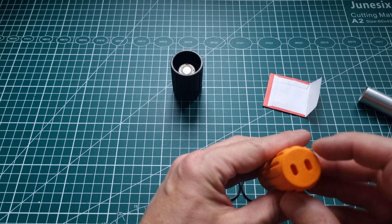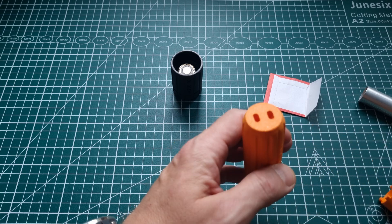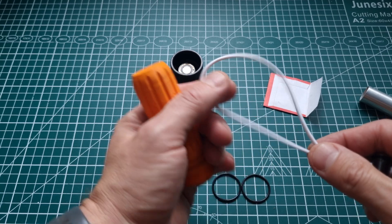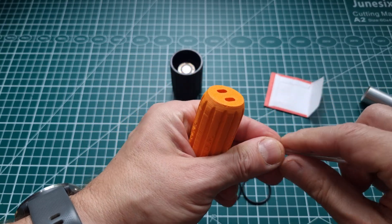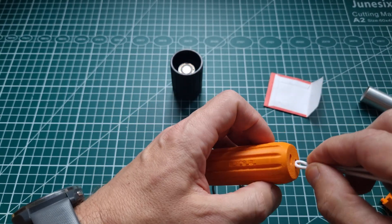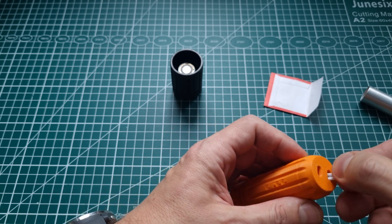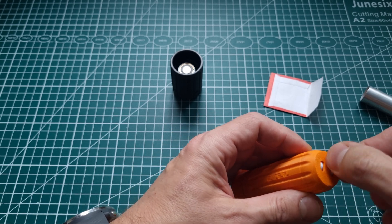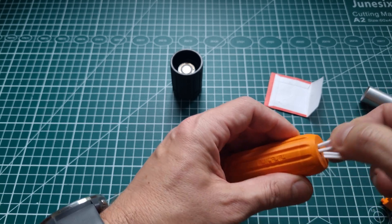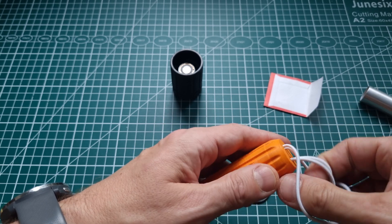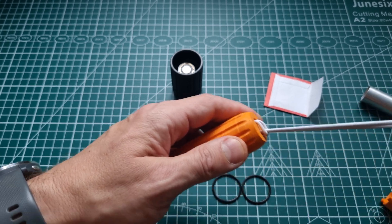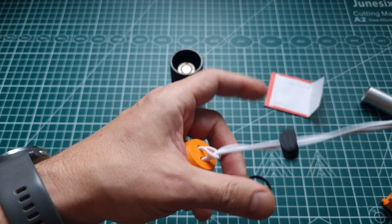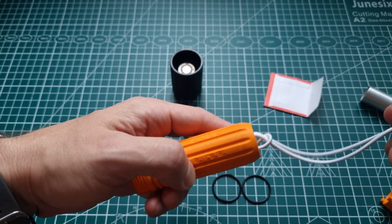These holes here can be used to attach a string, so they are designed for as a torus so you can easily get things through. And this is also a 3D printed stopper here if you want to put it on your hands.